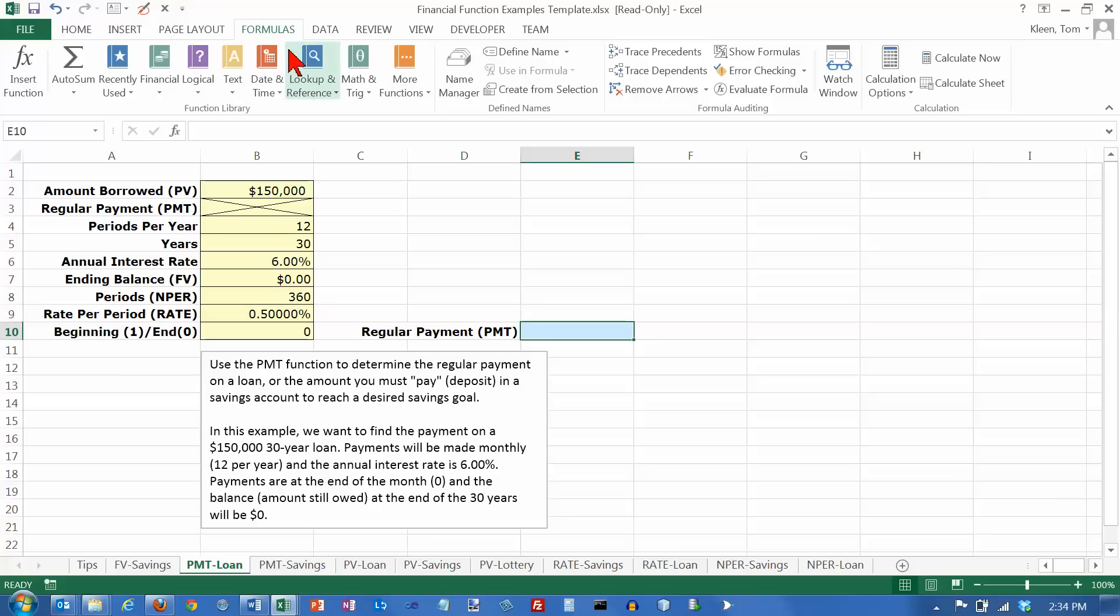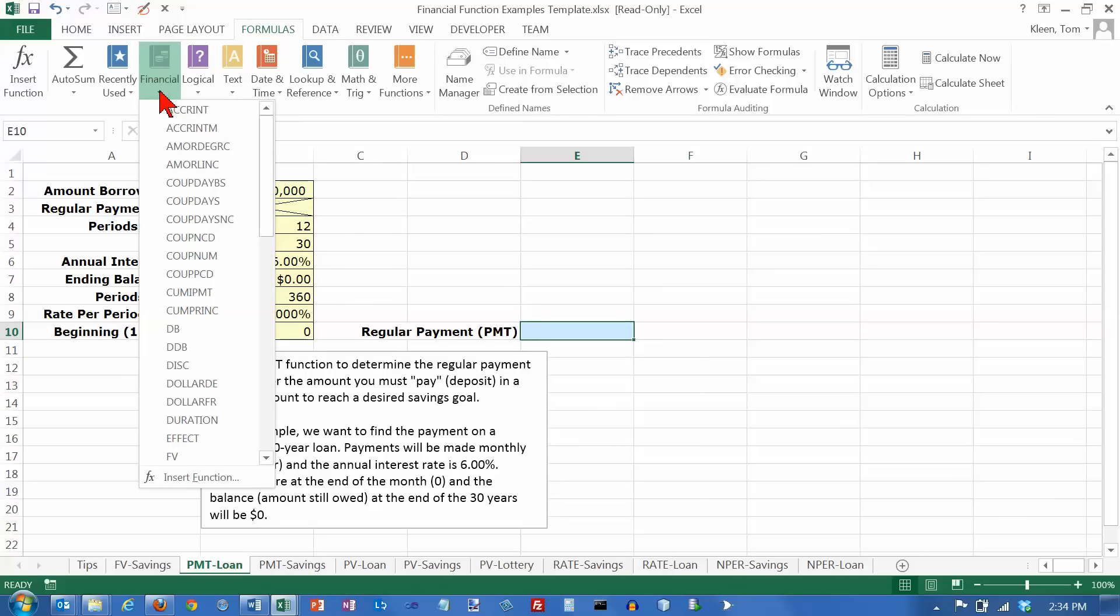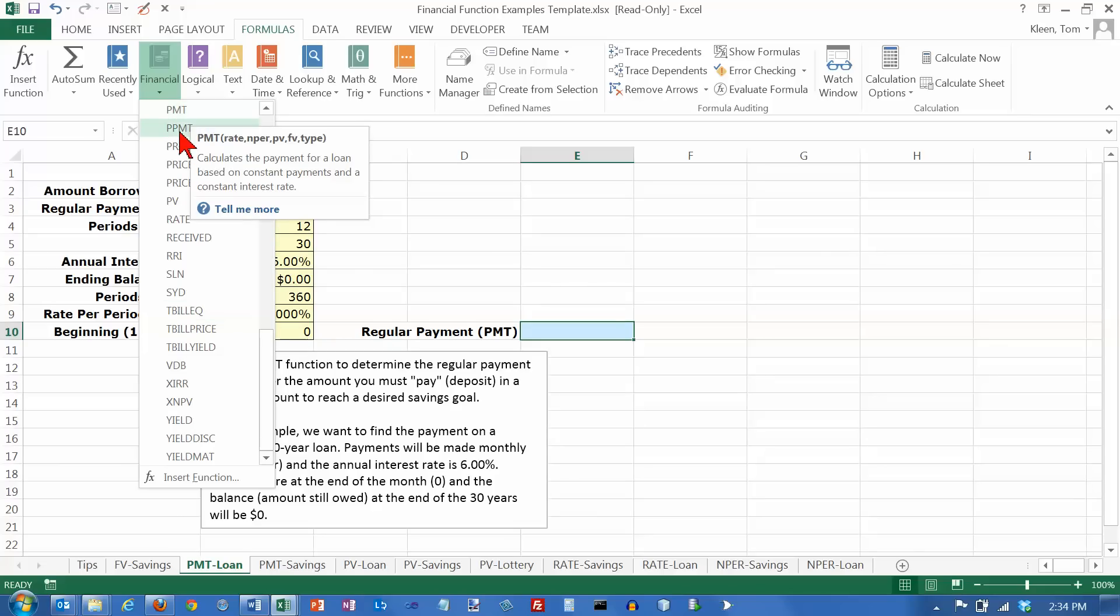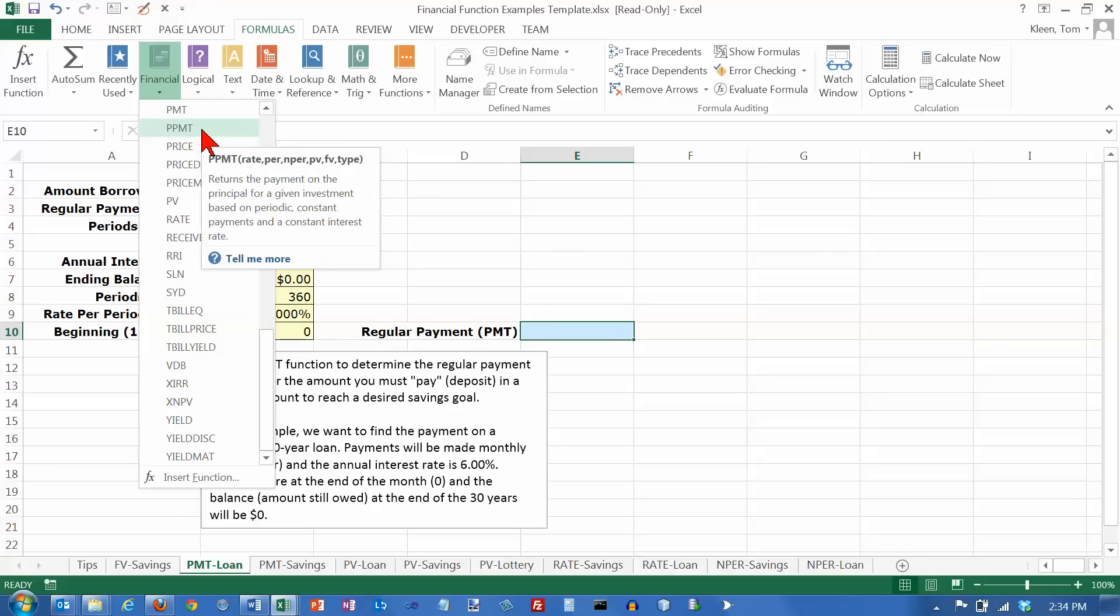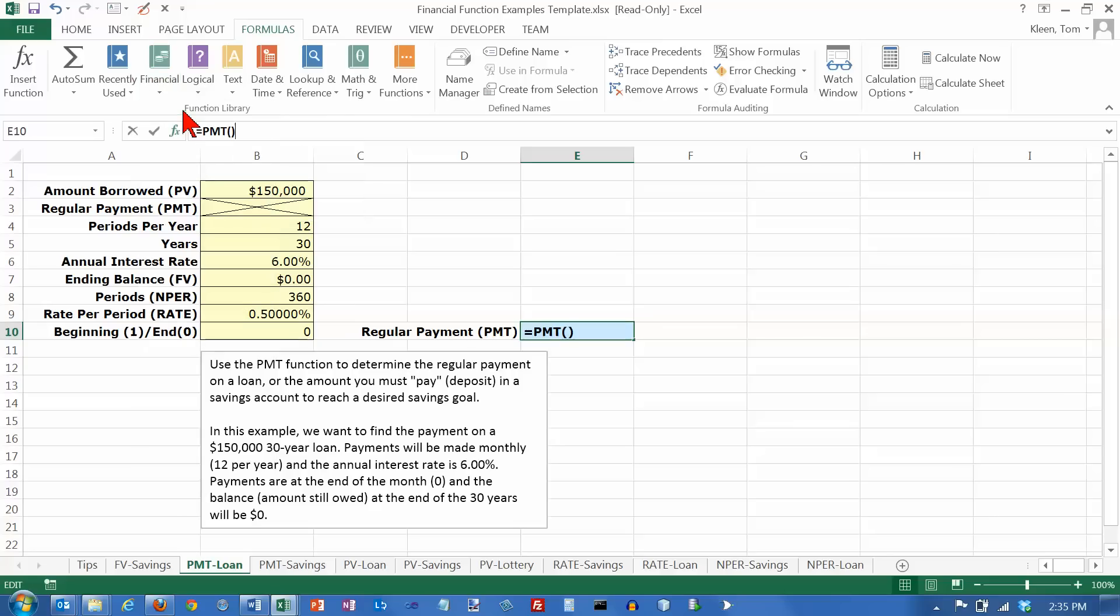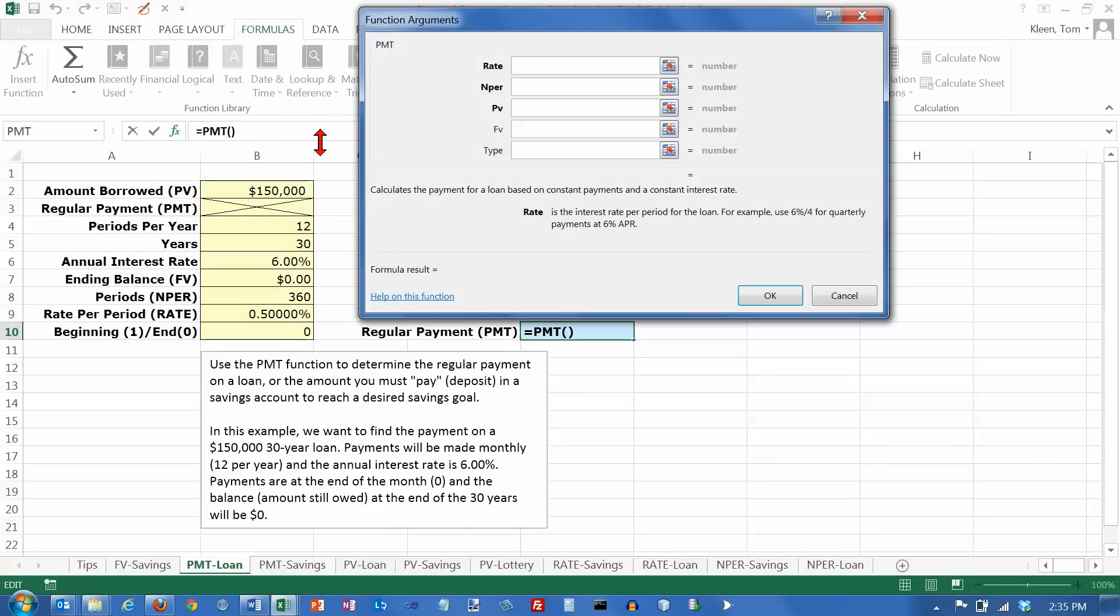We need to go to our formulas tab, go to the function library, and in the financial group, scroll down to the letter P. And there is a PMT function. Be careful because there's another one here that looks similar. It's got an extra P on the front. But this is the one that we want. If you pause the mouse for a second, it will give you a little description so you can make sure you're getting the right one. And it comes up with our usual function arguments dialog box.